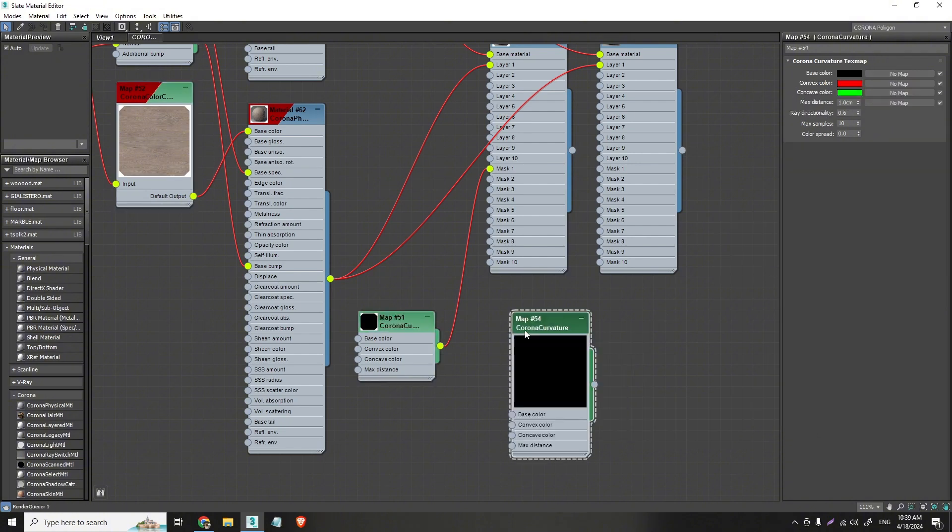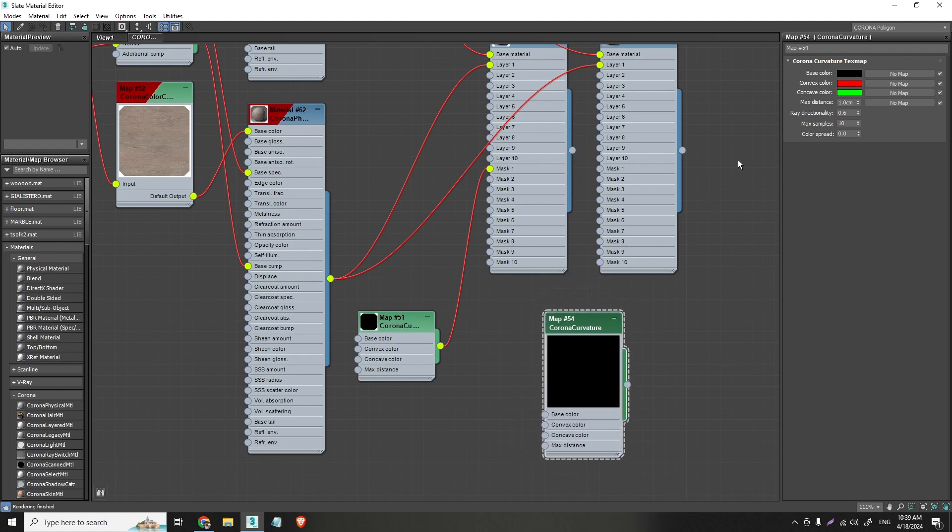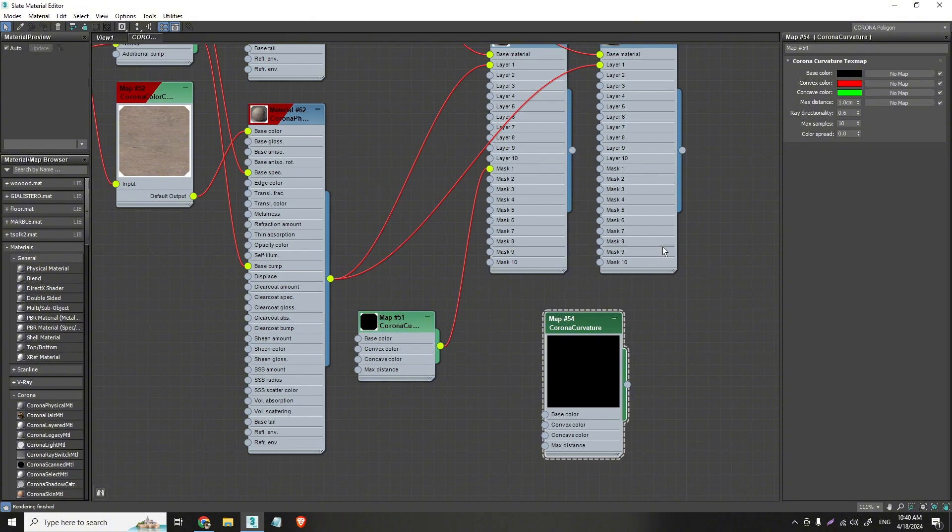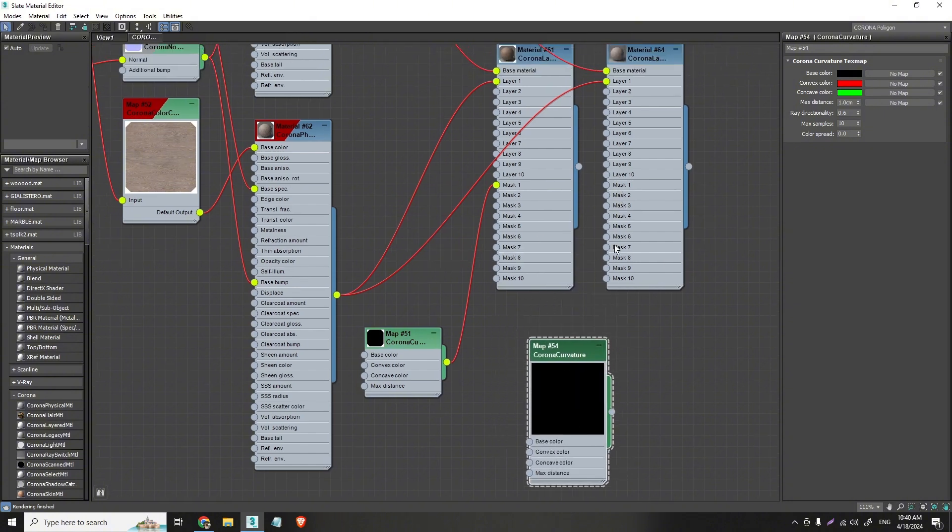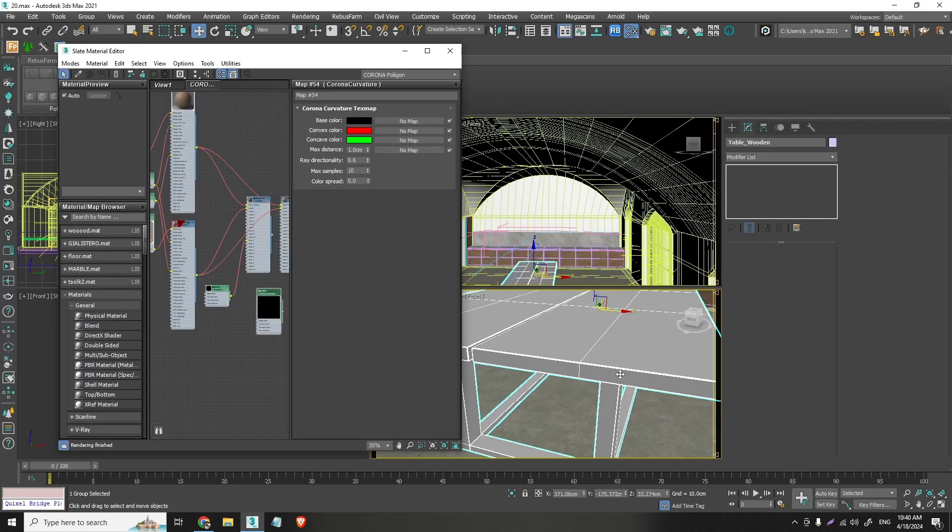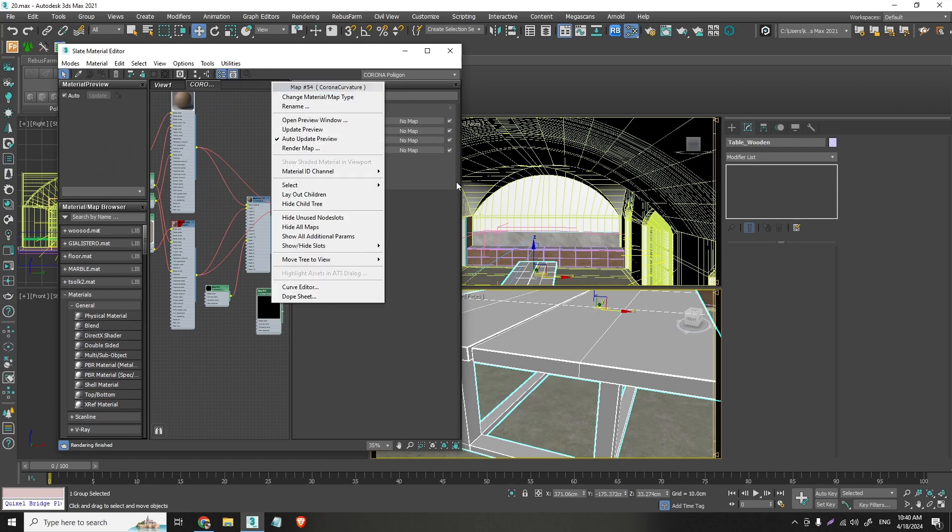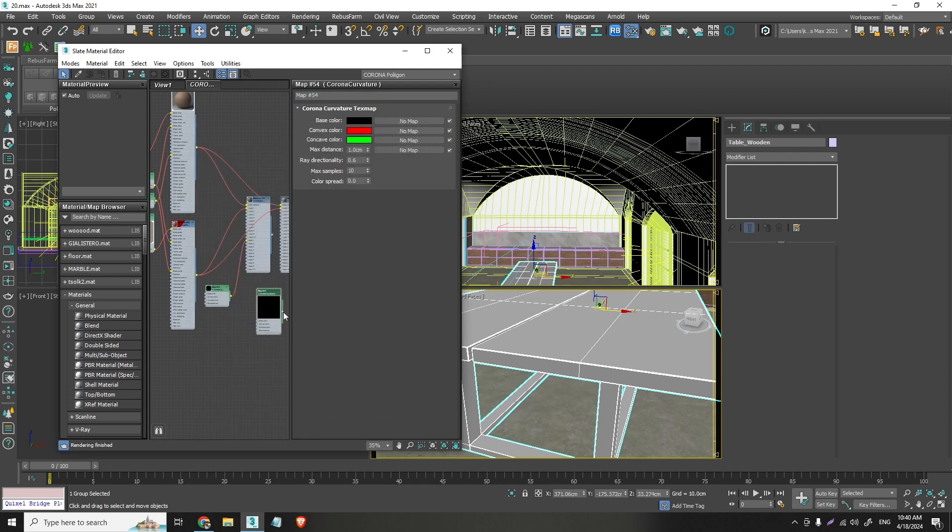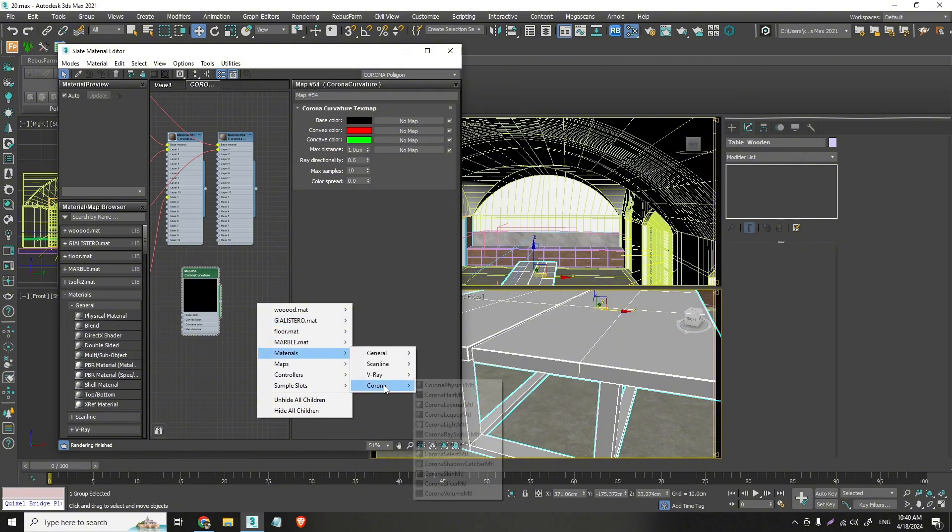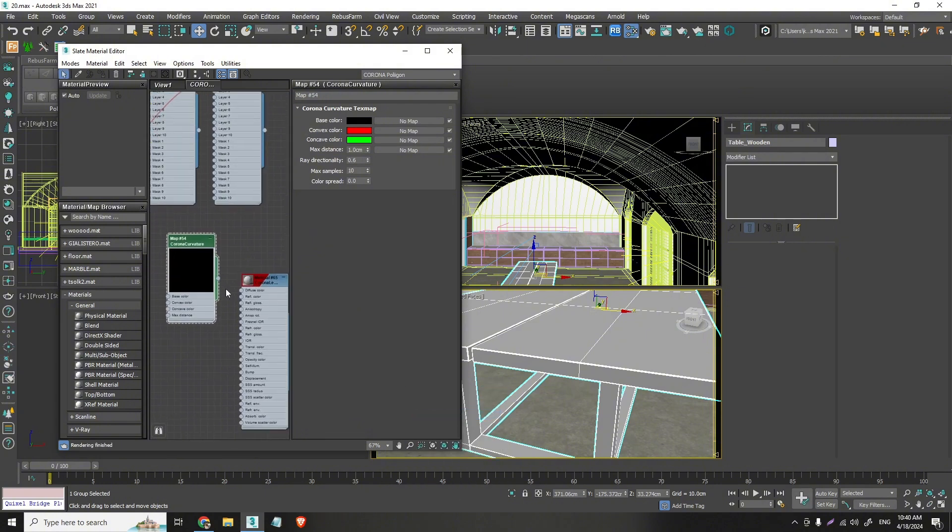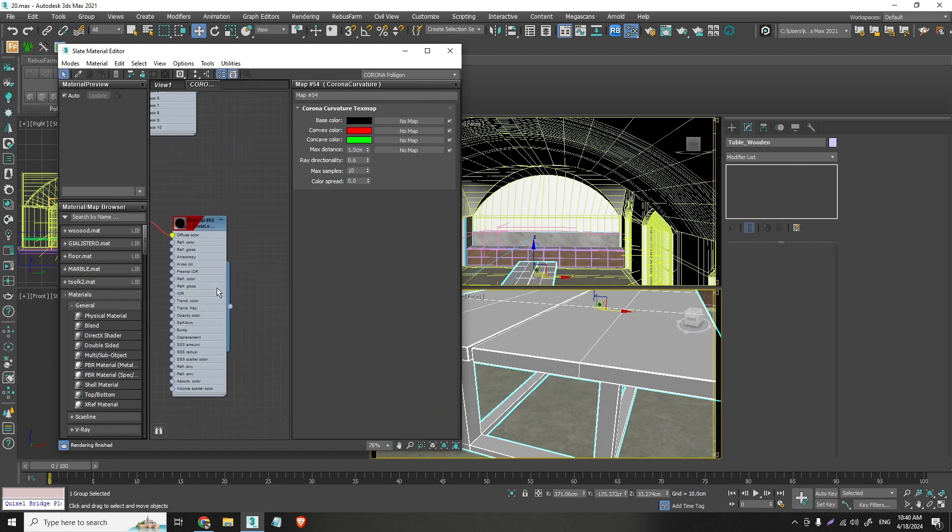And pretty much if you double click on this you can see these colors. Base color is black. Convex color is red. Concave color is green. And instead of these colors you can actually connect a map. But we won't do that. We will actually use this as a mask. So basically if I go and just apply this on my table. Let's go for this. And I can't because I need to apply it on the material first. So I will apply this on the diffuse color. And I will take this and now apply it on my table.